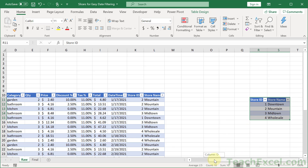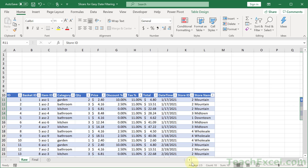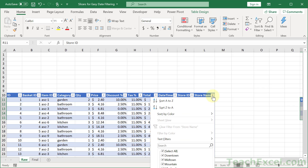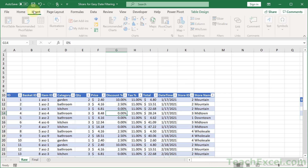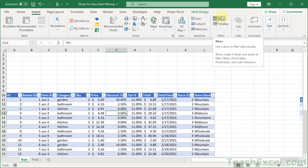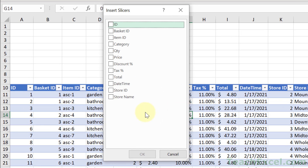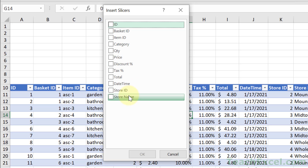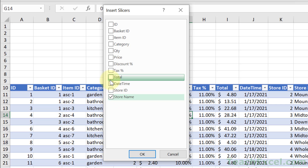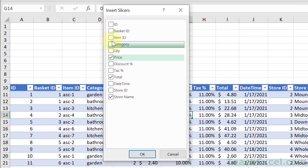Before we add the next helper columns, let's add the slicer — it's such a cool feature. It makes filtering simple: instead of clicking the dropdown arrow and going through manually, just click in the table, go to Insert > Slicer, and here you have all the header names for the columns. You can choose as many as you want — let's say store name, total, and category. Each one you select becomes a new individual slicer.